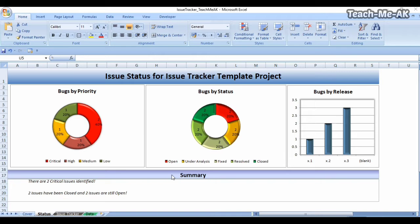There is also something called a summary. The summary helps demonstrate the status of issues to any person in a very crisp manner. I have put in certain word-format information here — for example, saying there are two critical issues identified, two issues have been closed, and two issues are still open. These statements are also automatically populated, so you need not worry about writing or generating them.